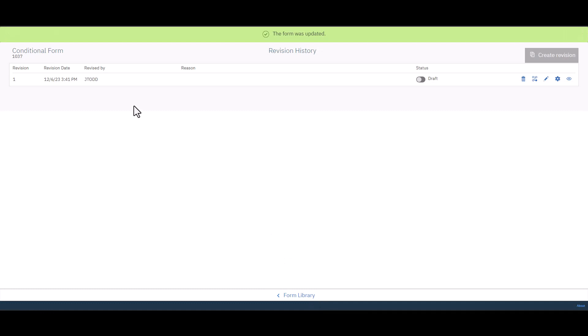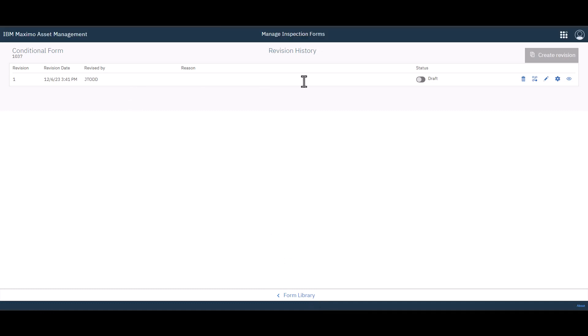Now we have our new form. It is a draft. And let's go do some further work on it now.